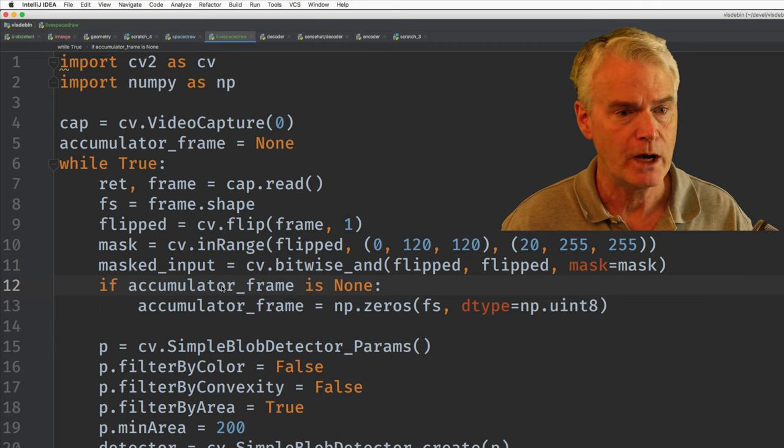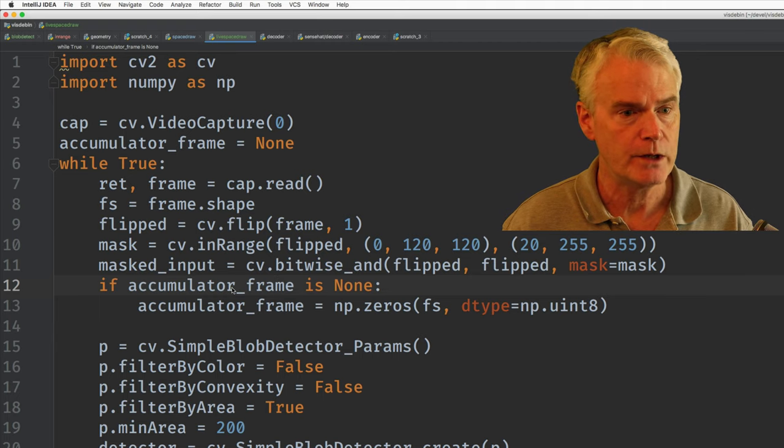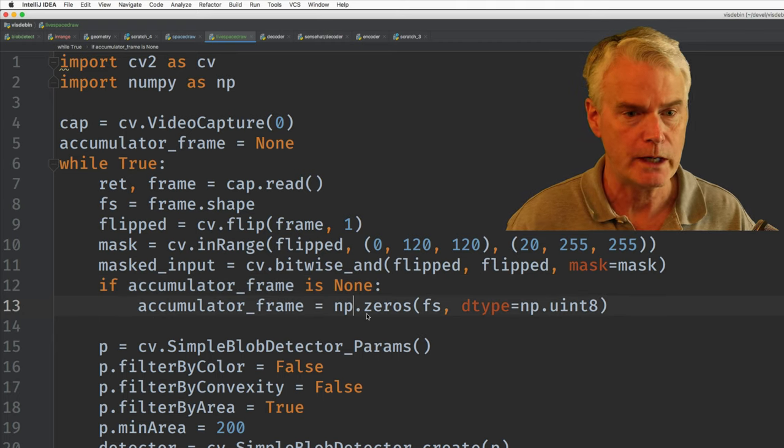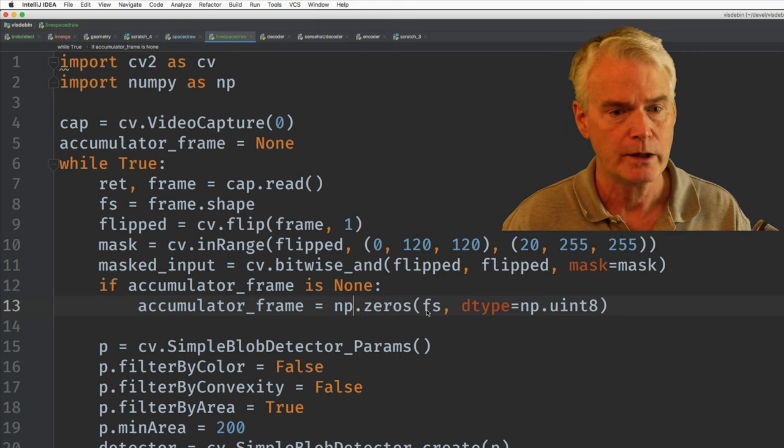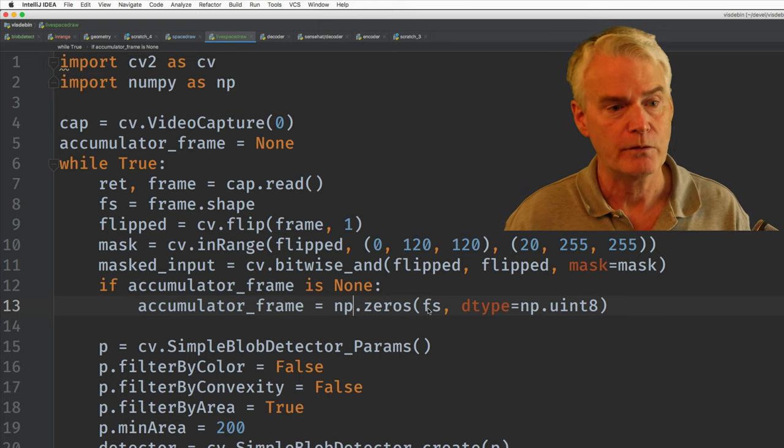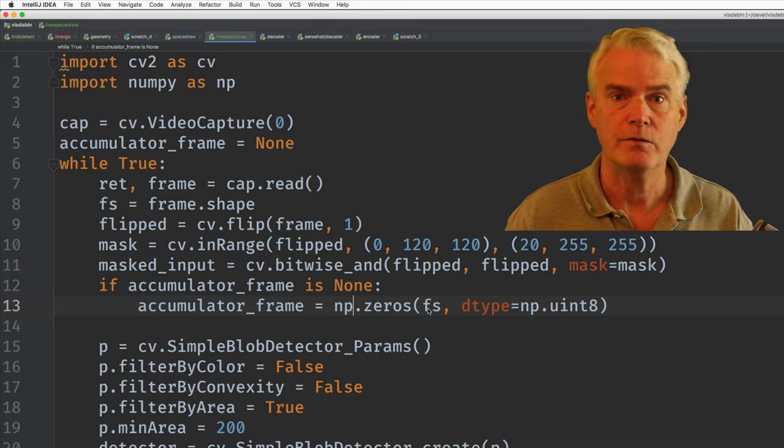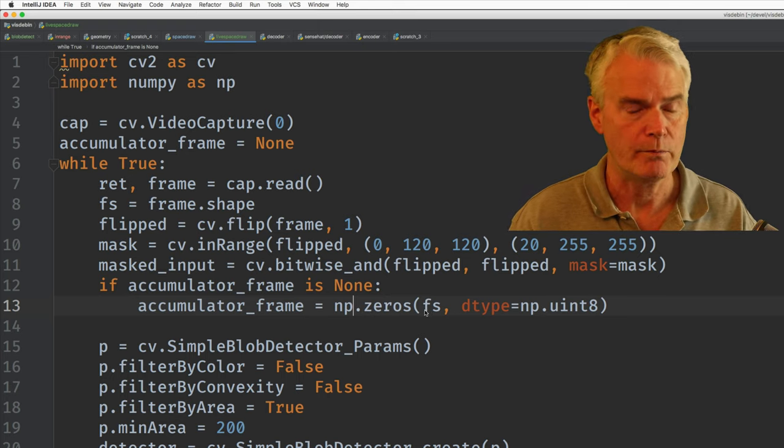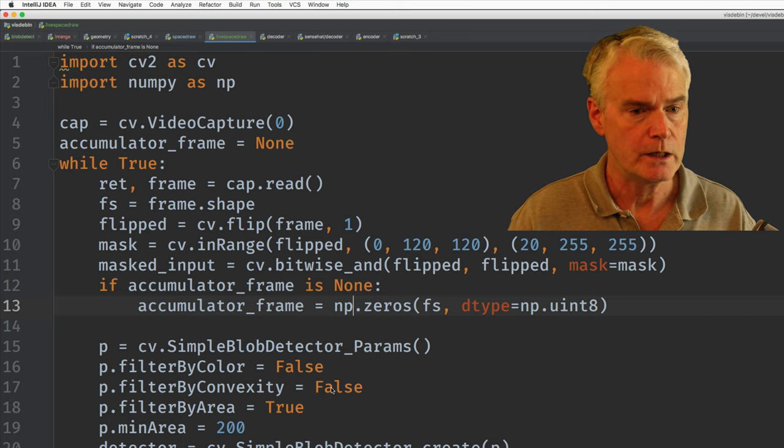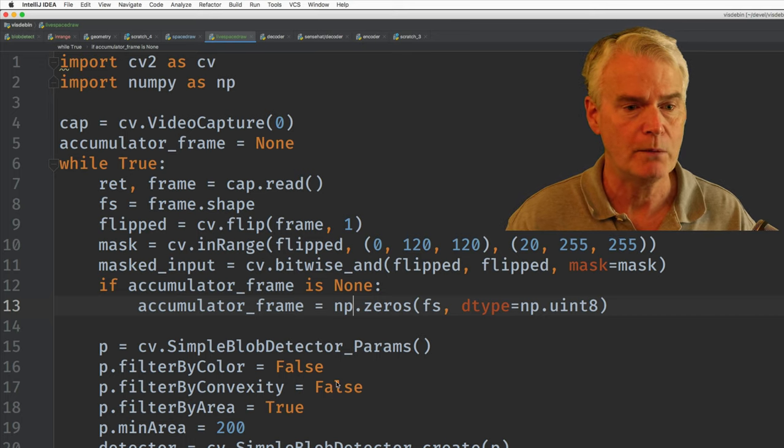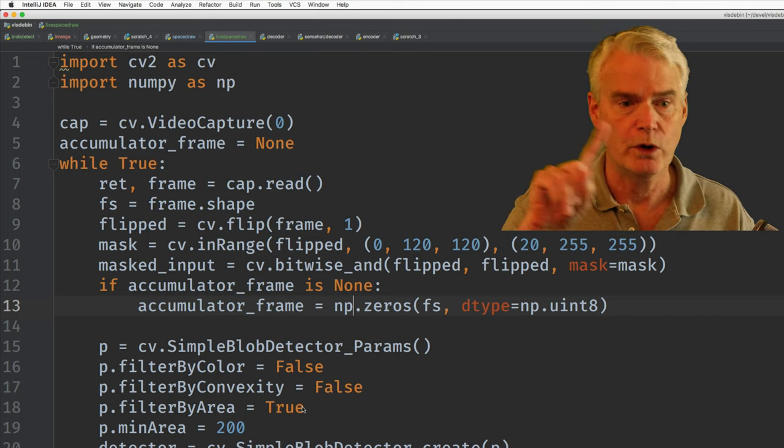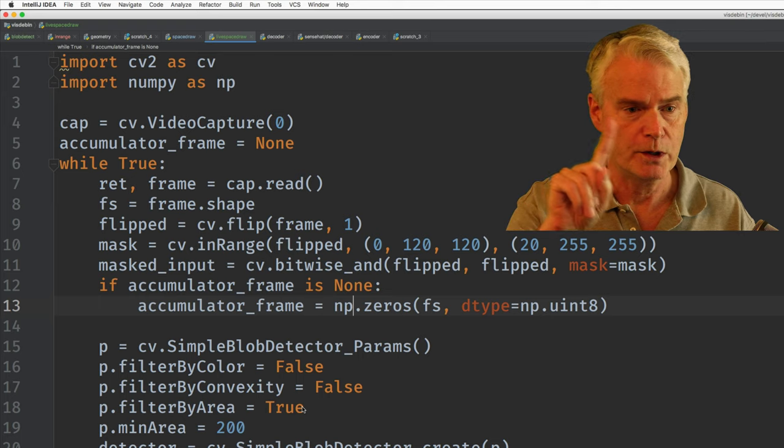And then if we haven't created the accumulator frame yet, we create it as just black in the shape of the first frame.